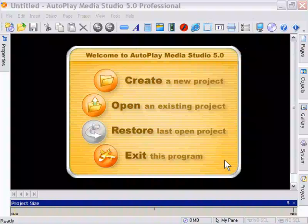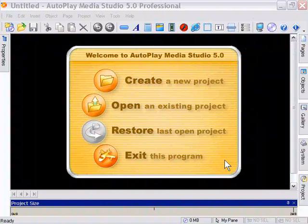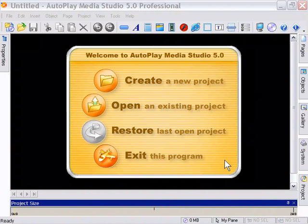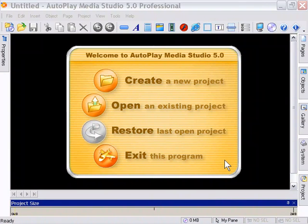Okay, so I bet everybody's anxious to get started building some projects here, so let's do that. We've prepared quite a bit, and we're ready to go. So, when we start up Autoplay Media Studio, we're presented with this screen, and it gives us a variety of options.